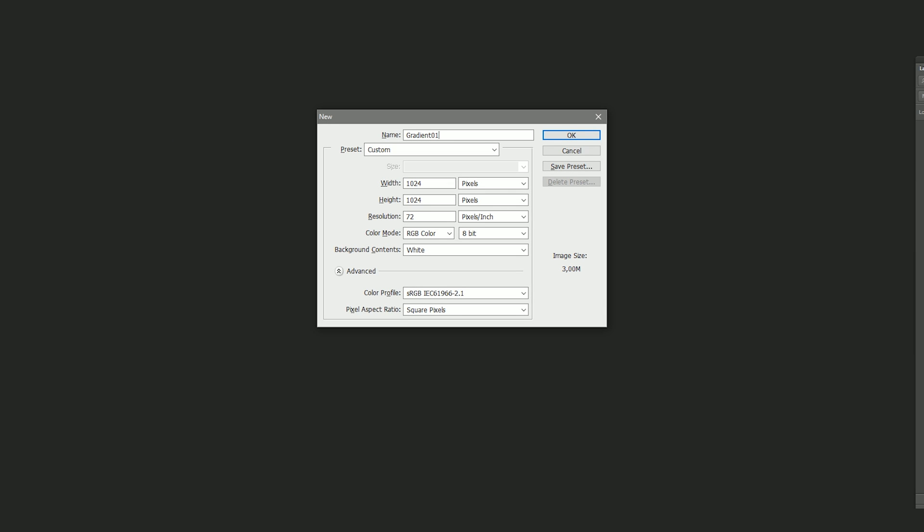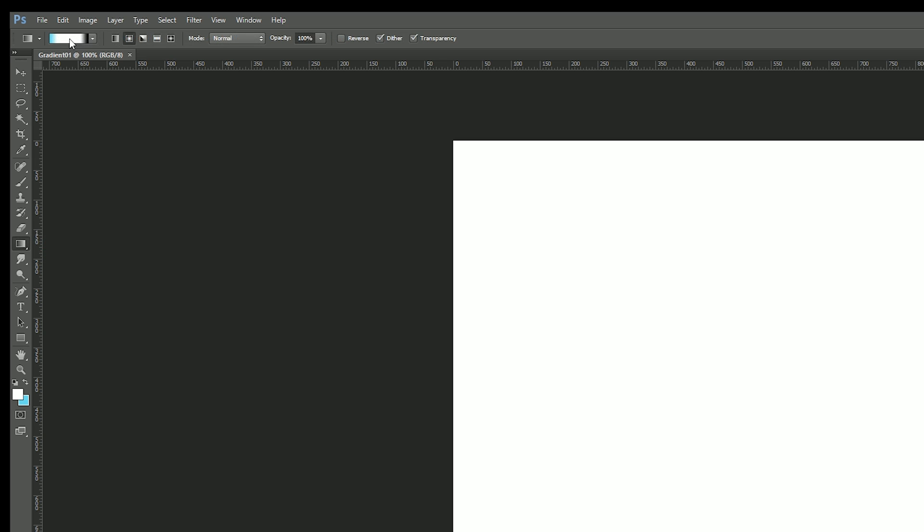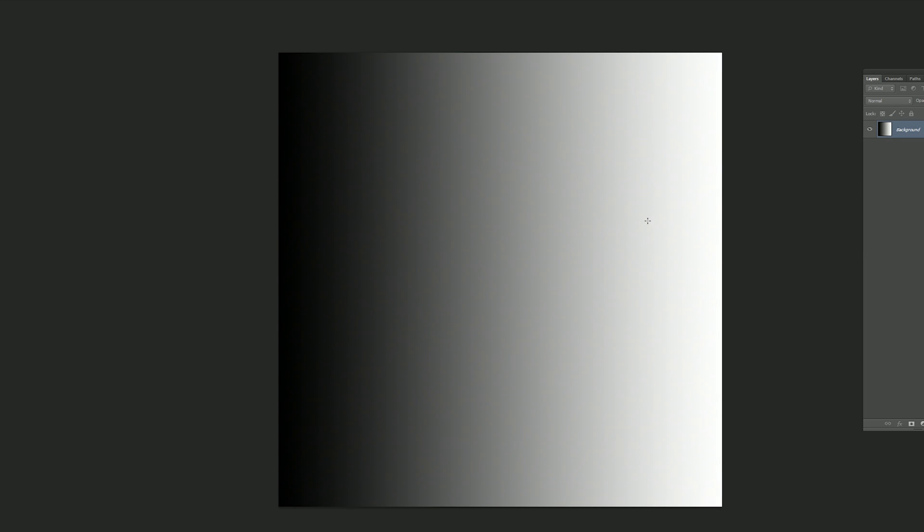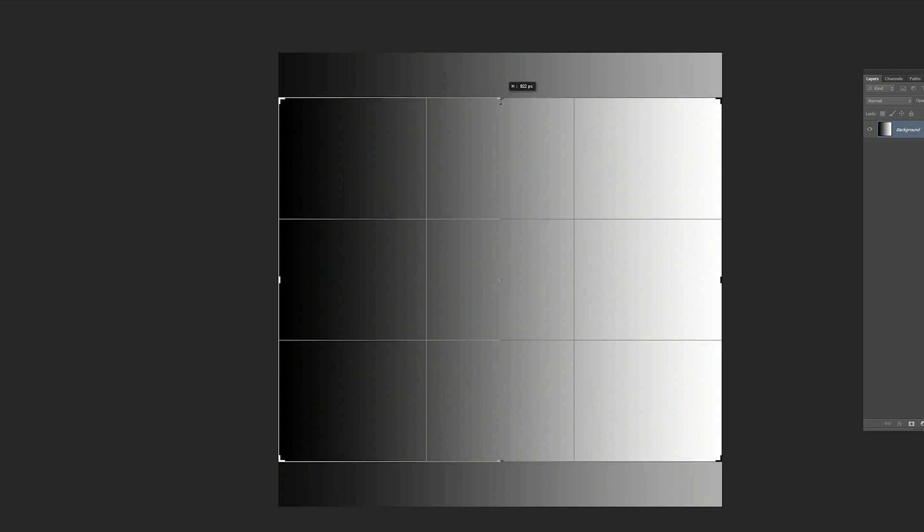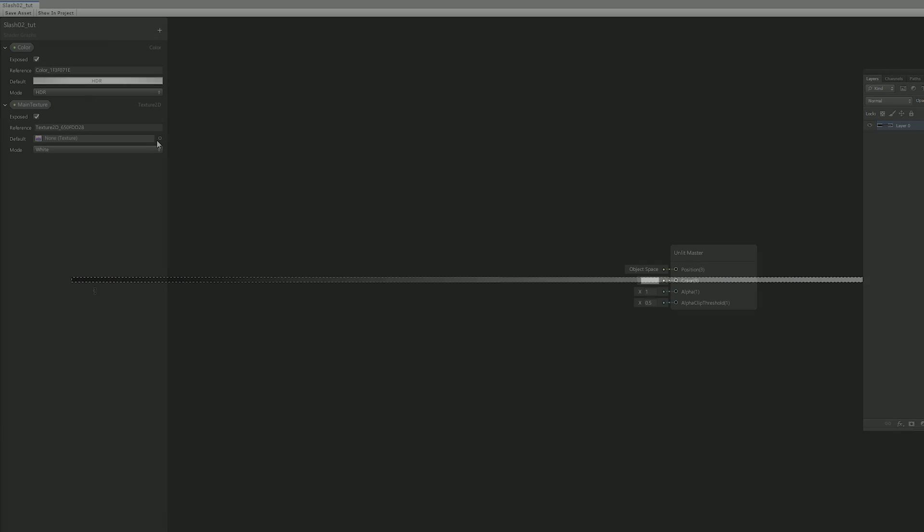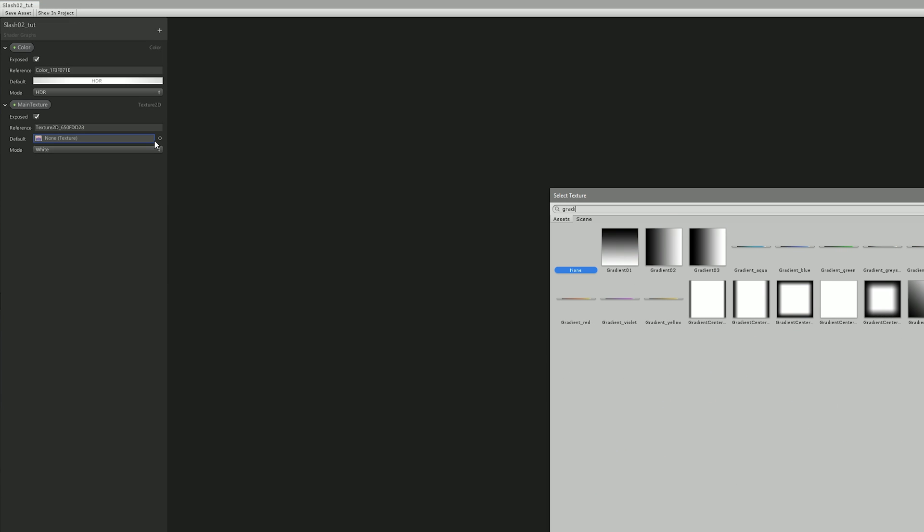So I went to Photoshop where I only needed to pick this gradient tool, choose the black to white gradient, and then I created a horizontal gradient like this one. To save some space, I even cropped it to be only 6 pixels tall, which is more than enough. Then I saved this as a PNG to Unity and assigned it to my main texture.